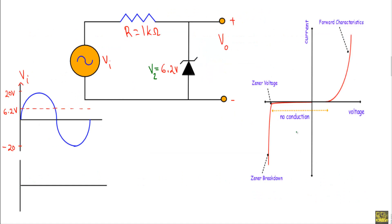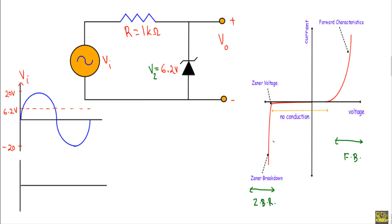If we look at the IV characteristics of a Zener diode, we will see that the Zener diode operates in three different regions. If the applied forward voltage is greater than the built-in potential, the Zener diode will be in forward bias. If the applied reverse voltage is greater than the Zener breakdown voltage Vz, the Zener diode will operate in the Zener breakdown region. Between Zener breakdown and forward bias, there will be a non-conducting or off state.